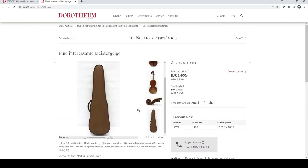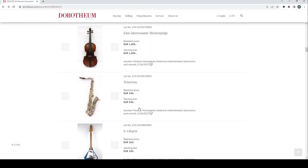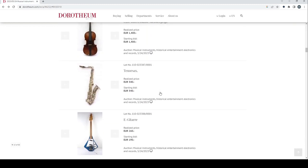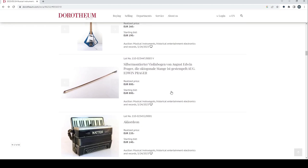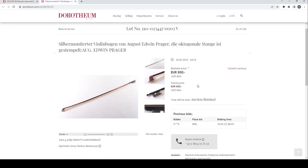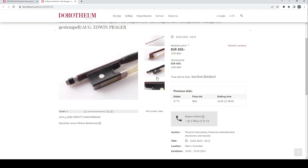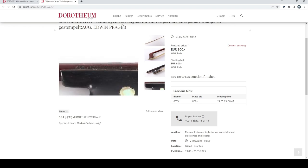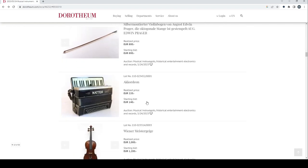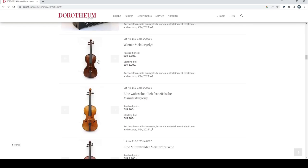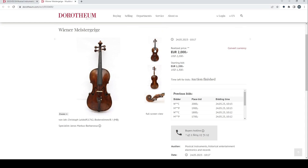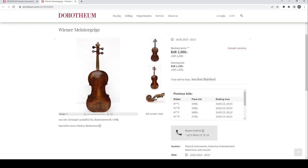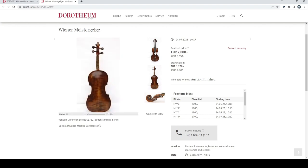Tenor saxophone there, 340 to start, got 340. Electric guitar, 190 to bid, 260 realized - something was bidding. We've got a silver mounted violin bow by August Edwin Prager, octagonal stick, starting bid and price realized 800. Another bow that just had one bid on it, looks actually not too bad, better than the other bows. An accordion there starting with 140, sold for 220. A Viennese master violin by Christoph Leidolf 1762. Starting bid 1200, price realized 2000, so not much other information going on there.